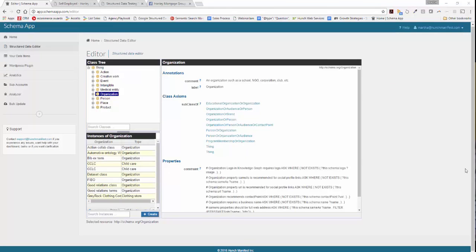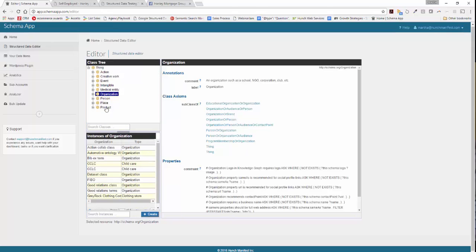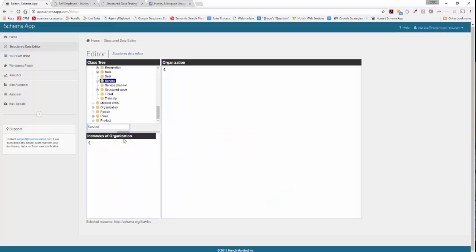In the editor, we're going to first want to look for service under the class tree. You can look under product and identify where you might find service, but I would prefer you just go ahead and search. So go ahead and type in service, and we'll select service.